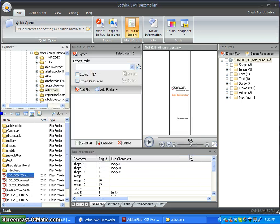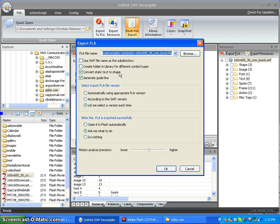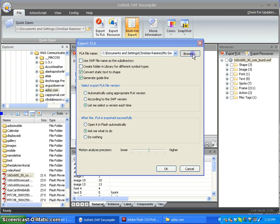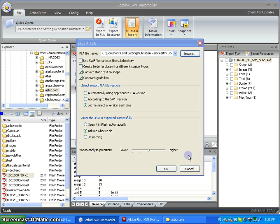Once we have our document open, we're going to simply click on Export to FLA, click the OK button on the top, and browse so we can save it in whatever folder we want to, and click OK.